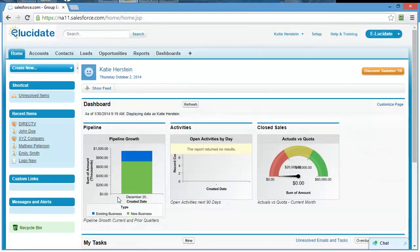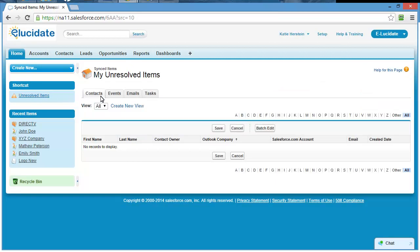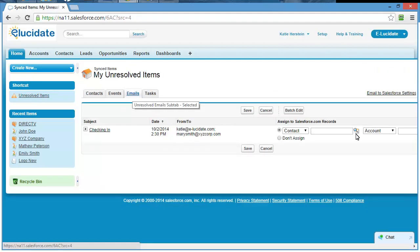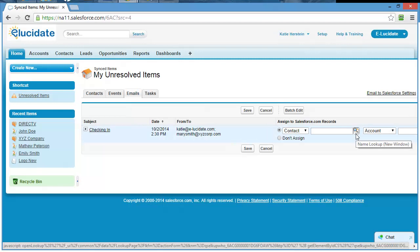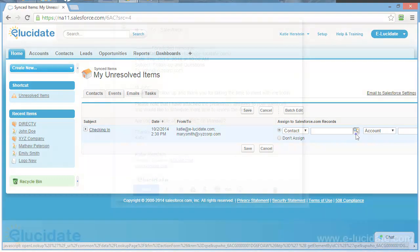What happens if a match is not found for an email address? You can review and assign unmatched email messages by clicking on the Unresolved Item Shortcut link on the Salesforce homepage. Then click on the Emails tab. From here, you can manually assign any unmatched email messages to a contact, lead, or account.